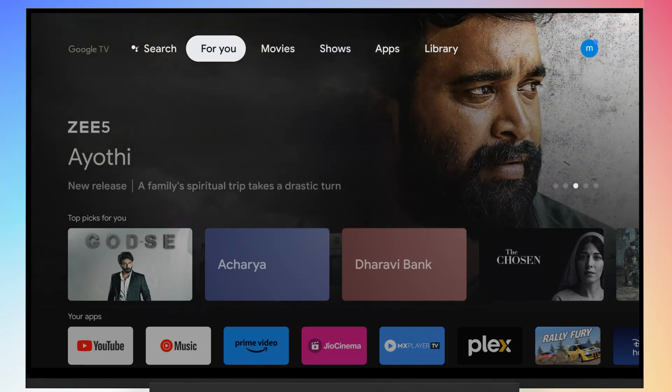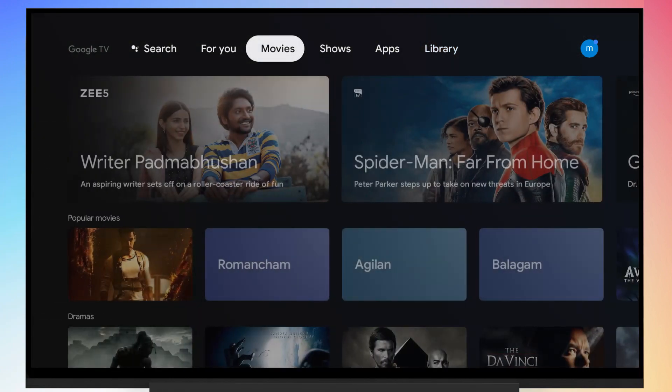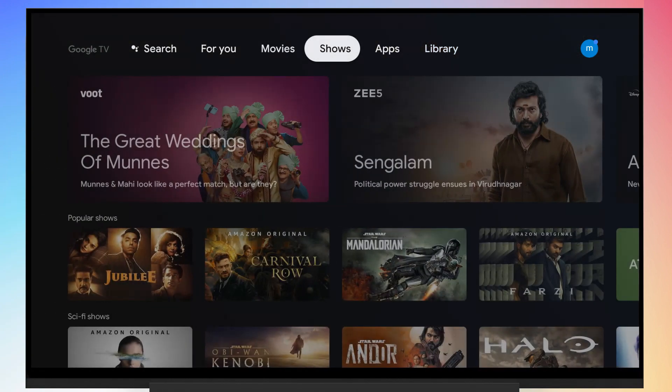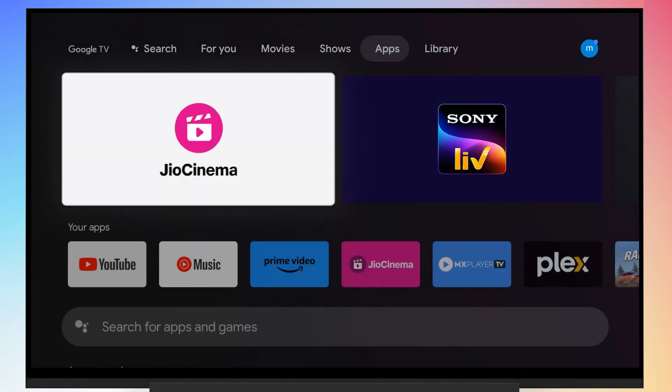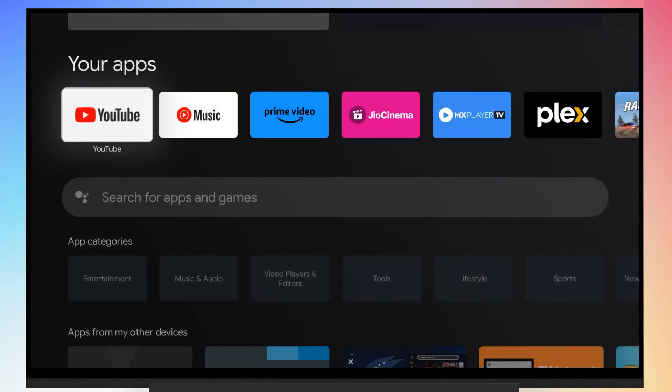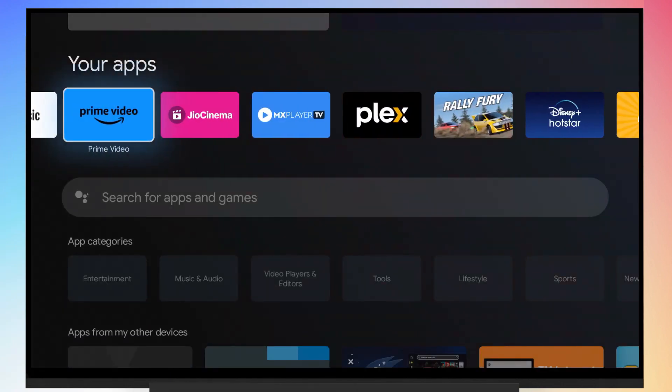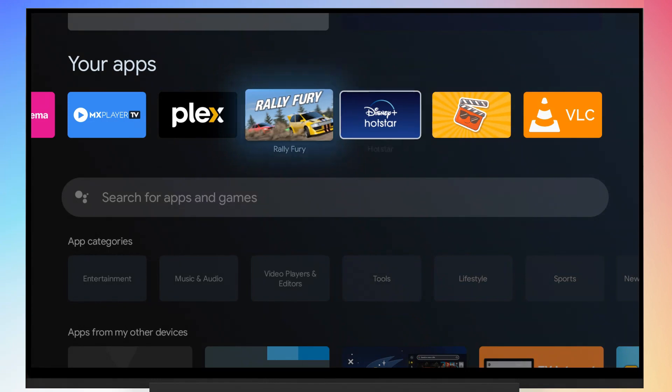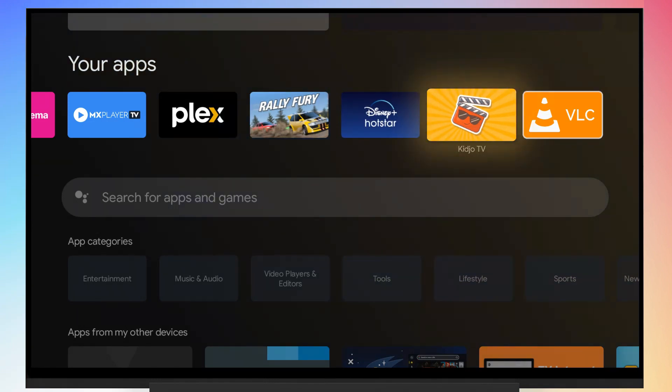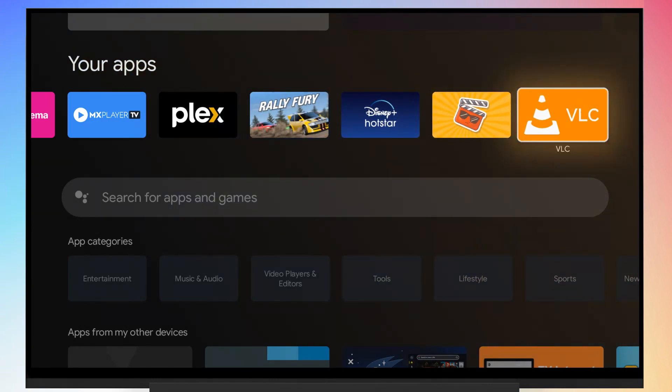First of all, we need to open the VLC media player. So go to the apps page. If you don't have VLC installed, you can install it from Google Play Store for Android TV.